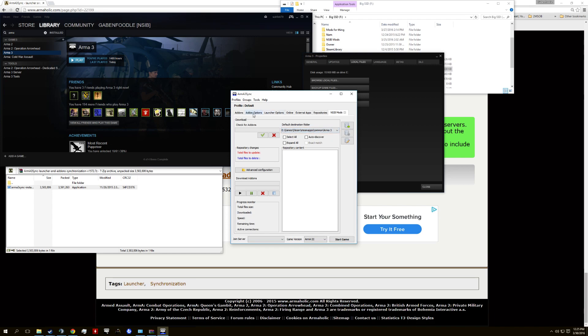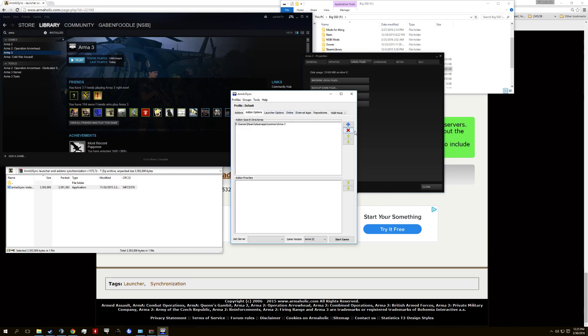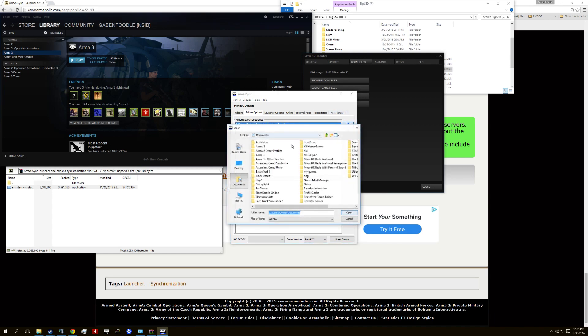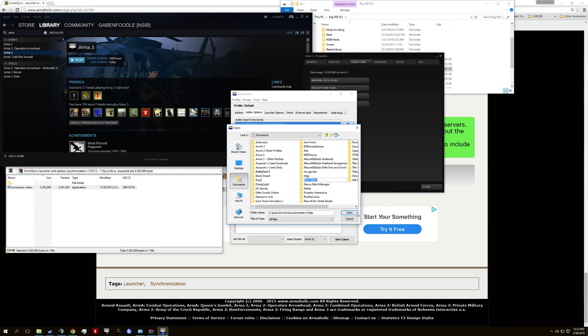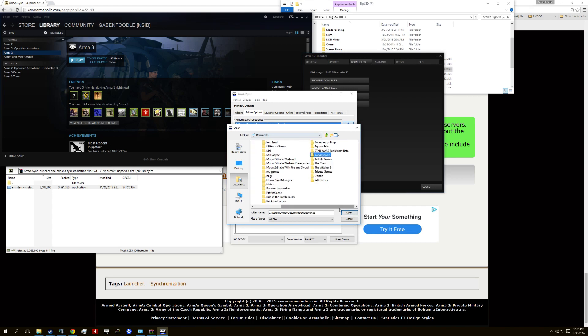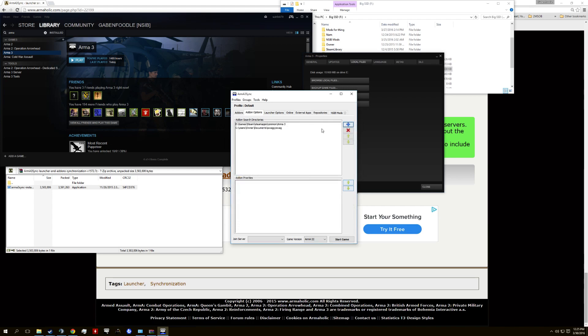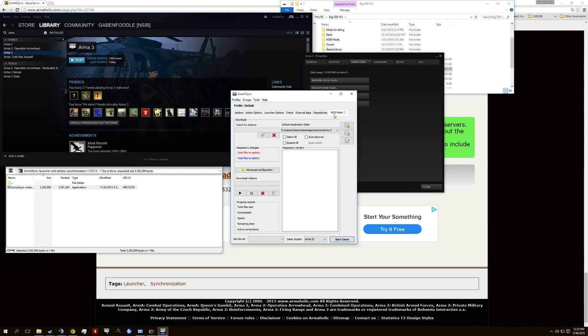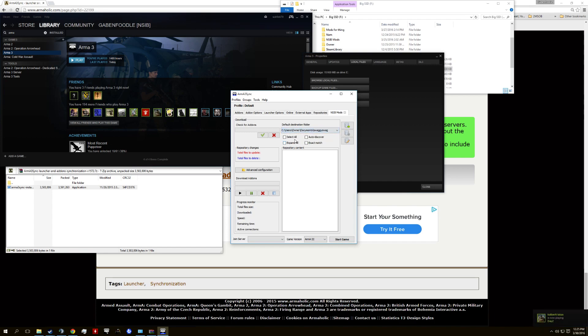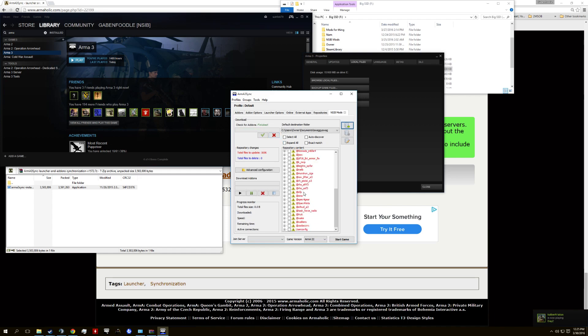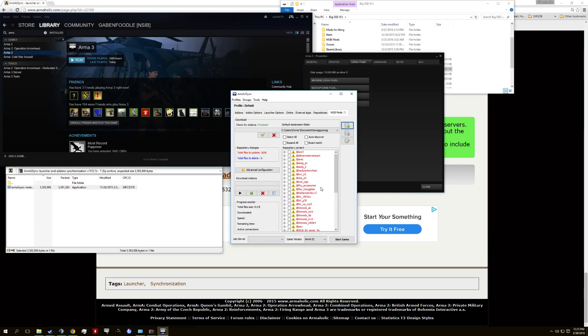Default destination folder, you can also change that in the, I believe it's just add-on options. Add-on search directories, and then you'll have to add it. So if we add, say, a new folder, swaggity swag, open, and then if we want to just do default destination folder, add it to that. Then we can do check, and oh no, what a surprise, in an empty folder called swaggityswag we don't have any mods.